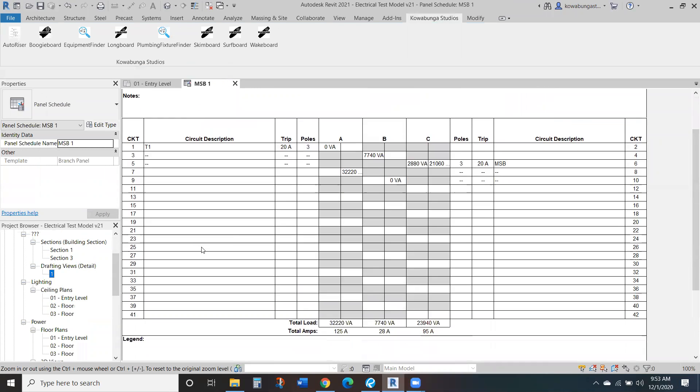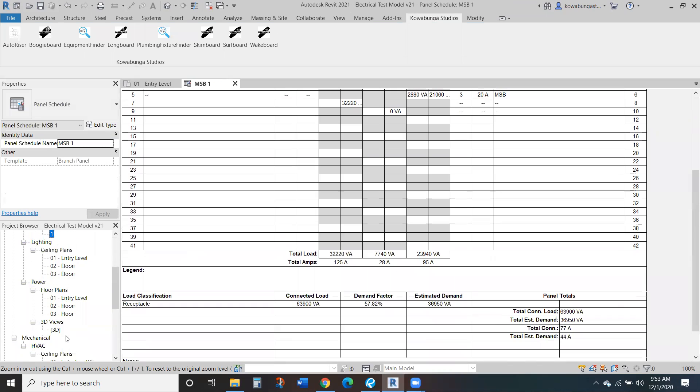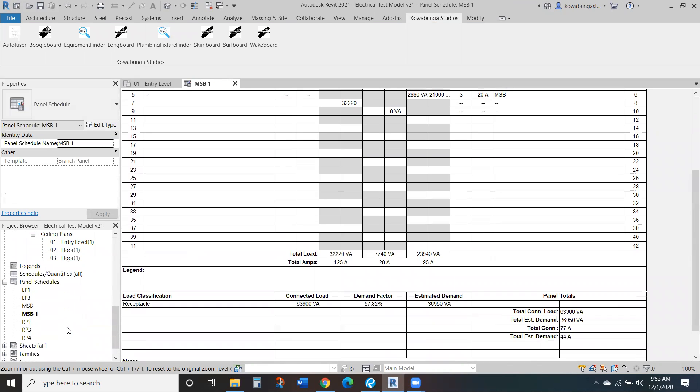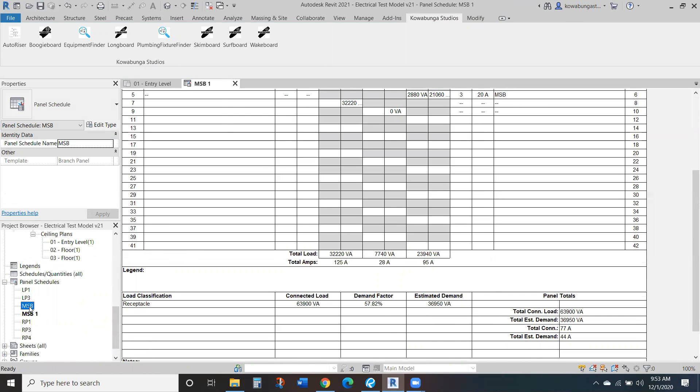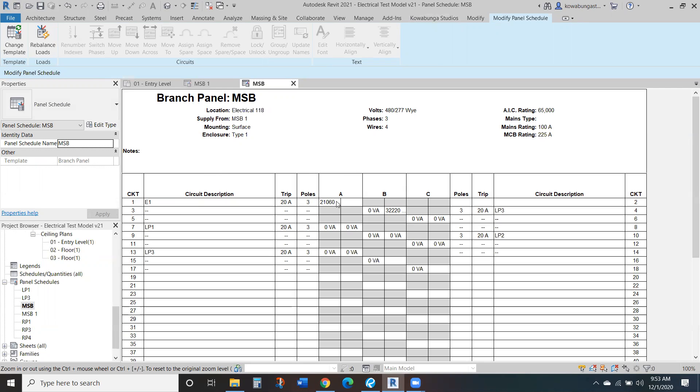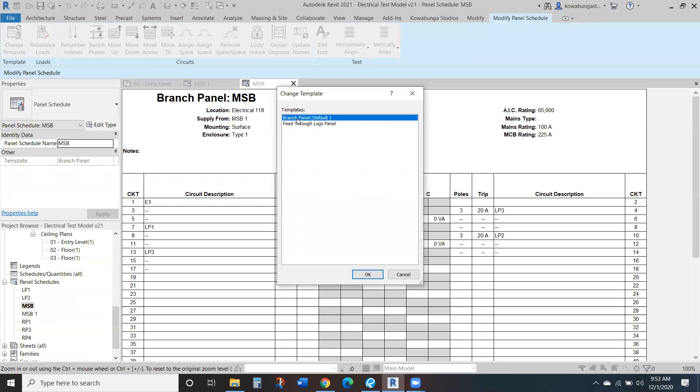So right now we're looking at MSB1 for this model. If we look at MSB, we can see that it's across different pieces and it's going to default to a 20 amp rating. So you need to make sure that these are changed. And right now it's showing VA in the phase column, and you can also change this in the template settings.